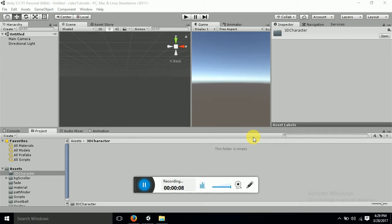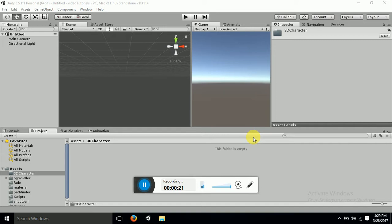So basically what all things we required. First of all we want to model a 3D character. So obviously we required a 3D character. And the second part is modeling software. If you don't have a modeling software you can get the model downloaded from online sources.